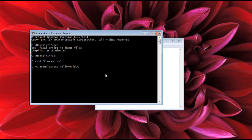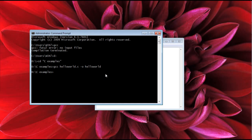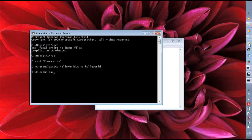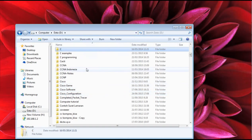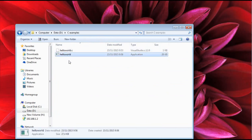Type 'gcc', press Tab to autocomplete 'hello_world.c', then add a space followed by '-o' and the output name — for example, 'hello'. Hit Enter. If GCC returns no errors, you are done compiling. Go to your folder and you should now see two files: hello_world.c and the new hello.exe file.